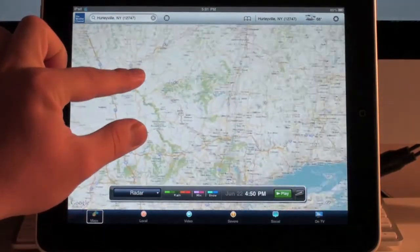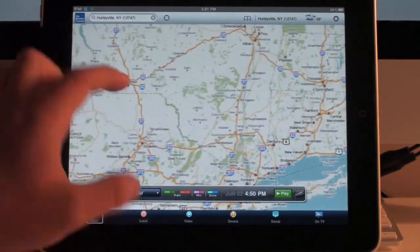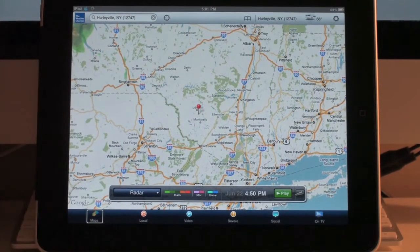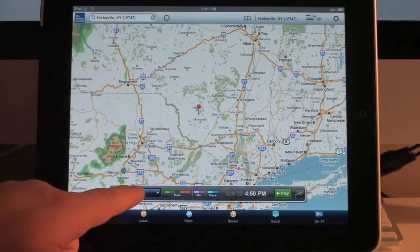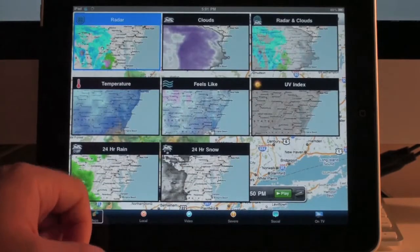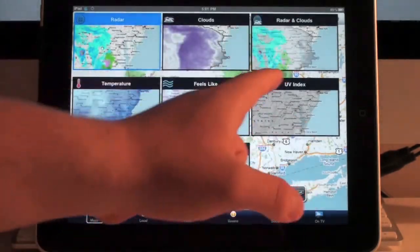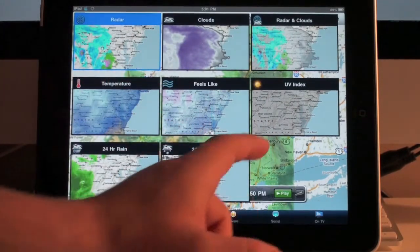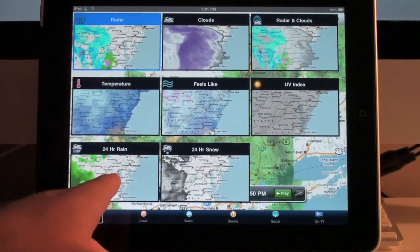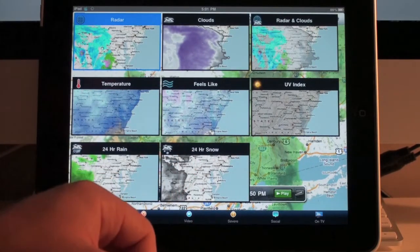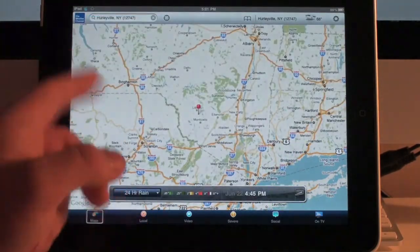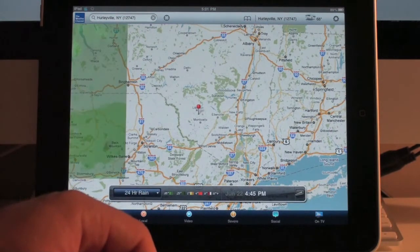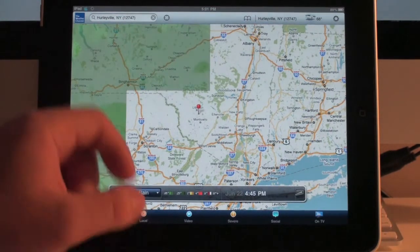Here you have a cool radar screen which shows a lot of detail, and you can change the overlays. You have radar clouds, radar on clouds, temperature, feels like, UV index, overlay, 24-hour rain, and 24-hour snow. I'll go ahead and change it to 24-hour rain so you can see what it looks like with this overlay.